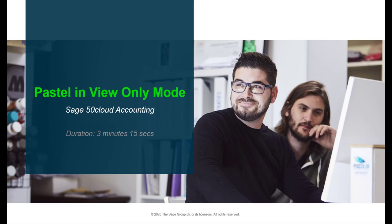Hello. Welcome to the Sage 50 Cloud Pastel how to video. In this video we will discuss the steps to take to resolve the issue of Pastel being in view only mode.